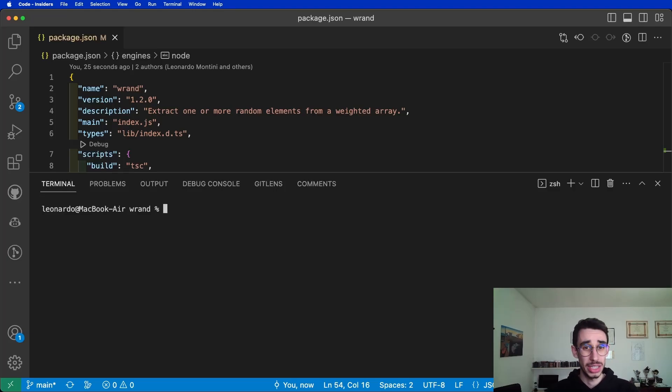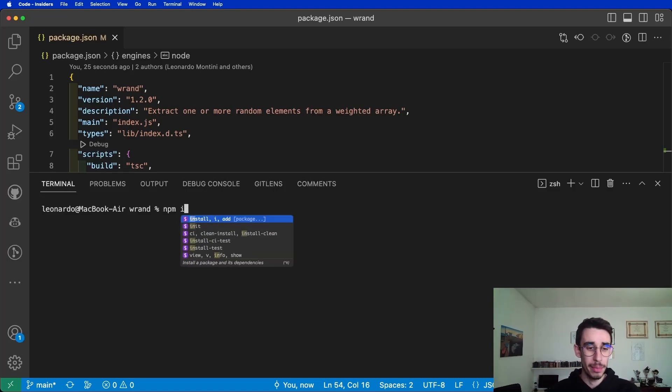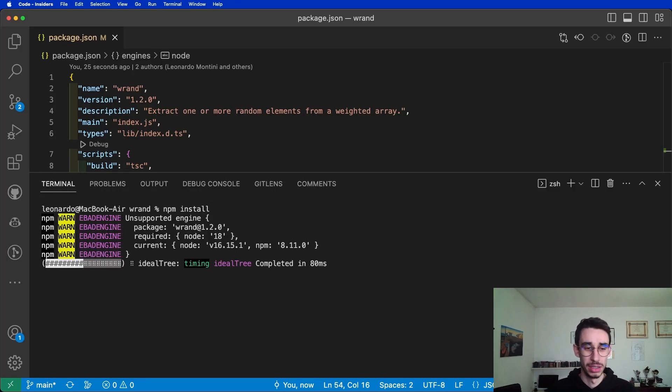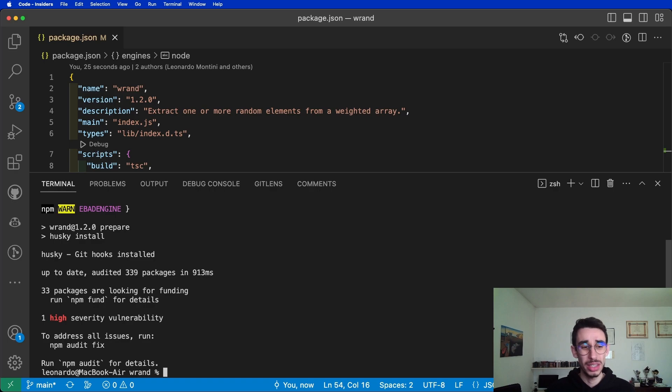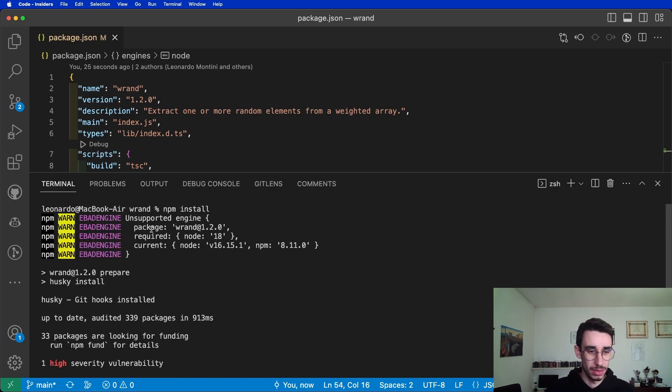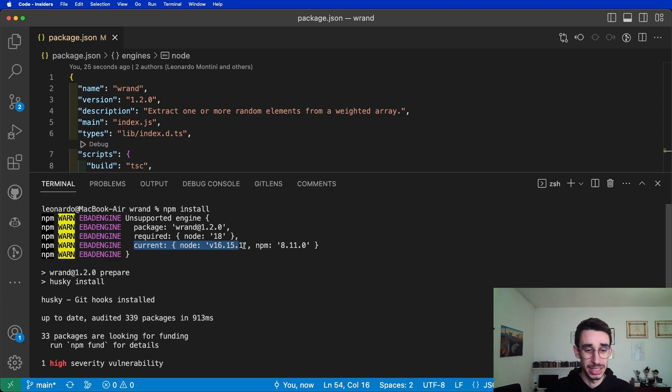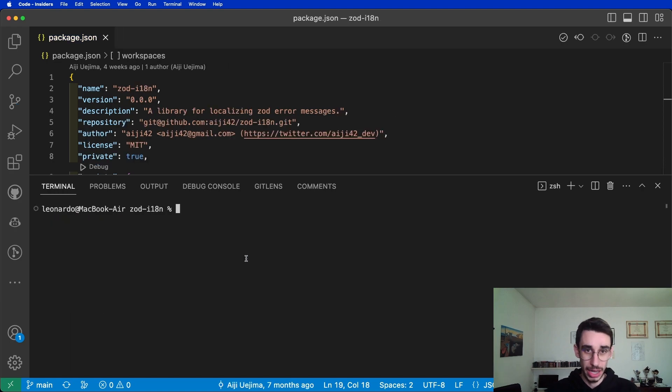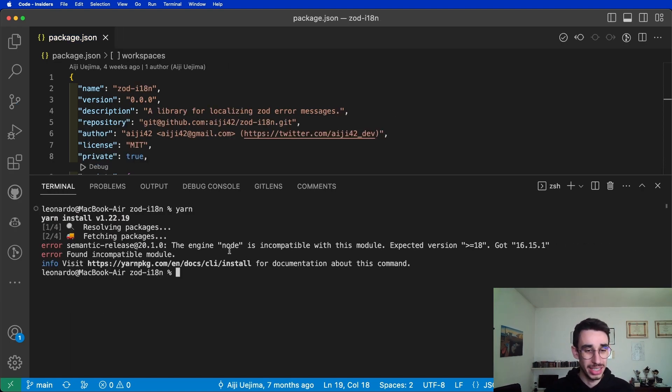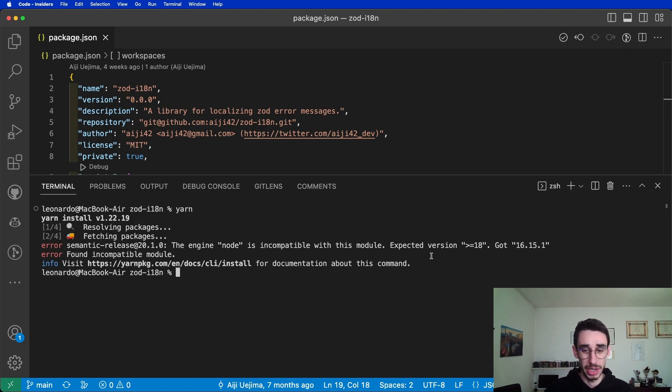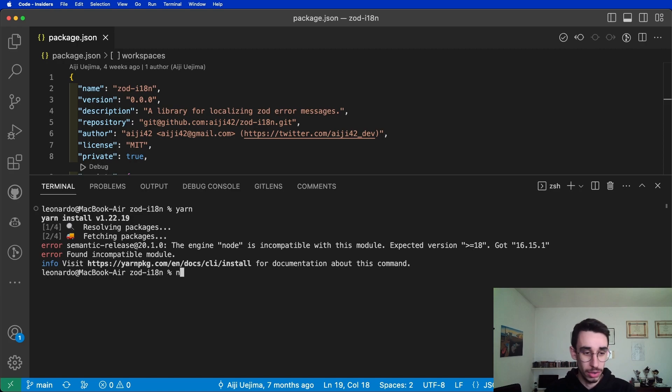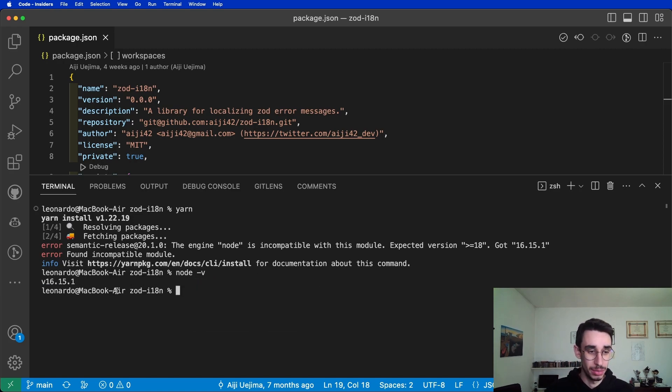You're about to start a new project, and you type npm install to get the dependencies, but you immediately notice this warning. The package is requiring node 18, but your current node version is 16. Actually, if you try the same on Yarn, you will notice that it's not a warning, but it's an actual error. Expected version higher or equal to 18, but your node version is 16.15.